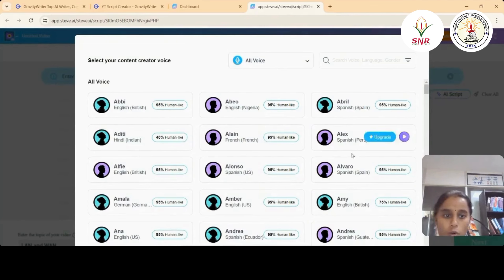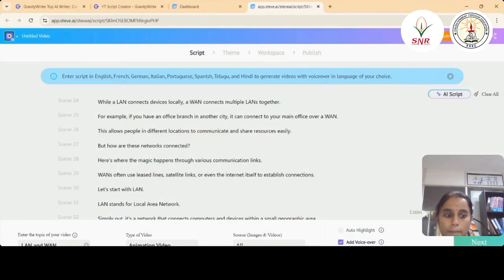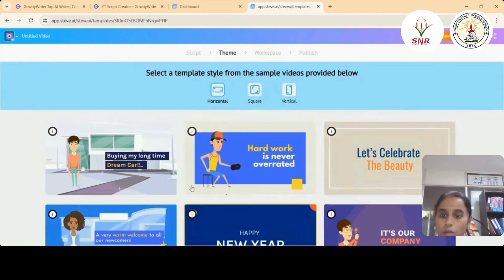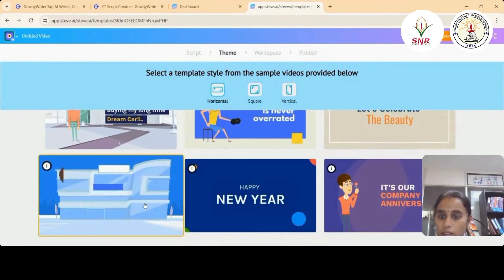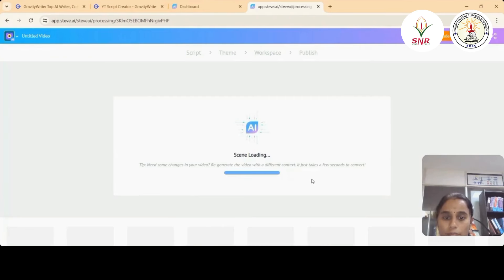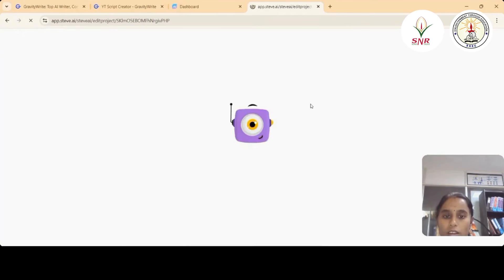We can add a voiceover — note that this feature is in the upgraded version. For the music, click 'Next' and select from the available themes. A number of themes are available and we can select any one of them. Our video is now getting ready.